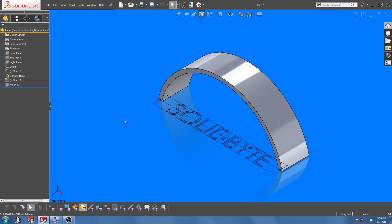Hi guys, welcome to the second video of this three-part series. In the previous video we created the sketch text for the embossing. Now let's jump into the specifics of using the wrap feature to create the embossing.